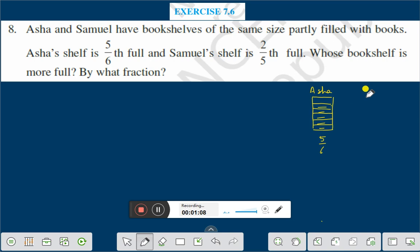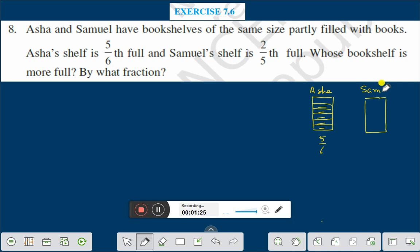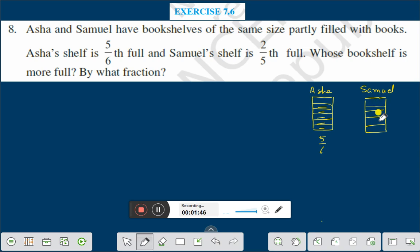And this shelf is for Samuel. It is 2/5 full. If we divide this into 5 equal parts — all the parts are equal — then 2/5 is full. That is 2 by 5.